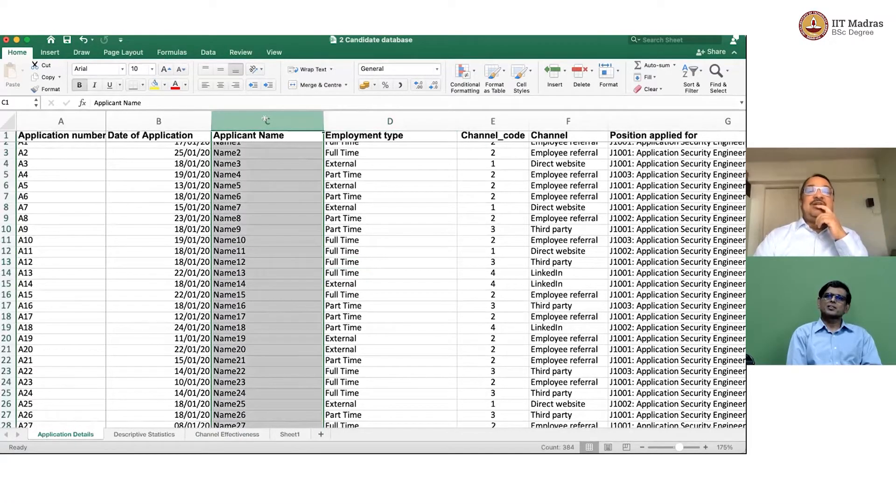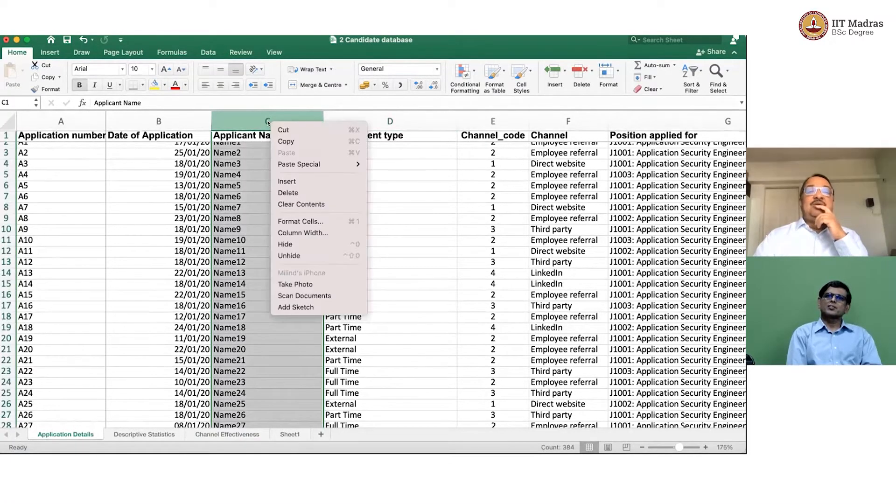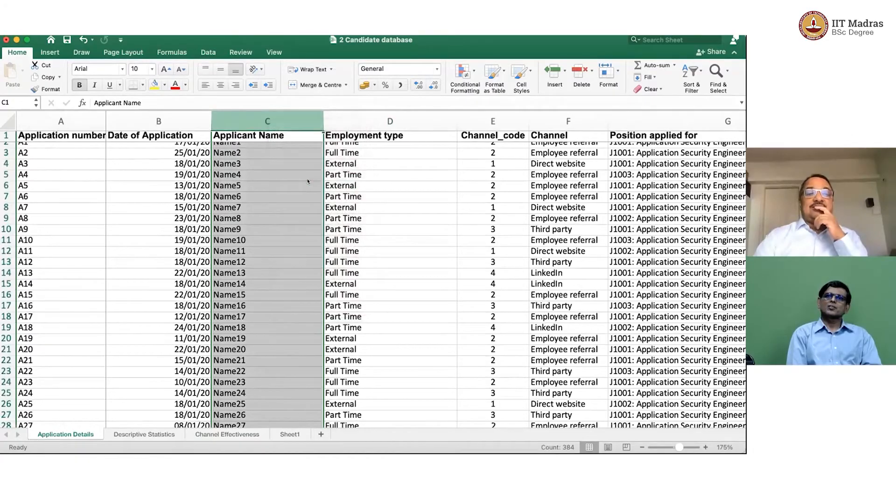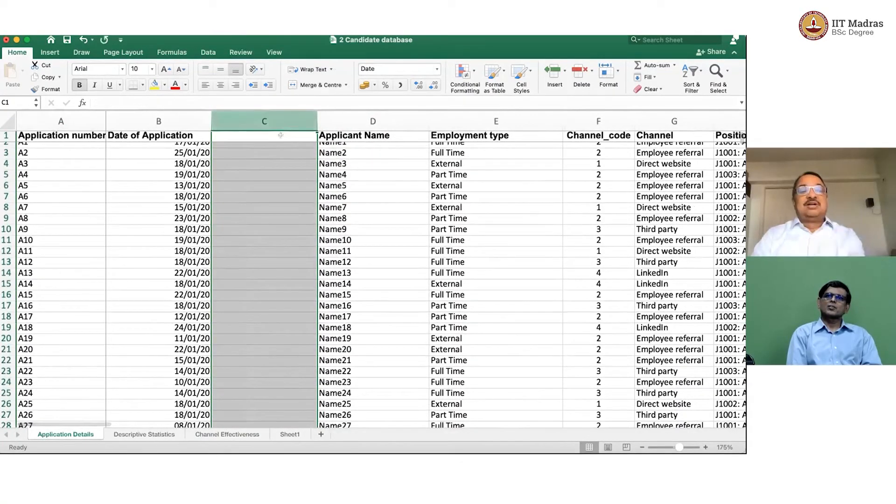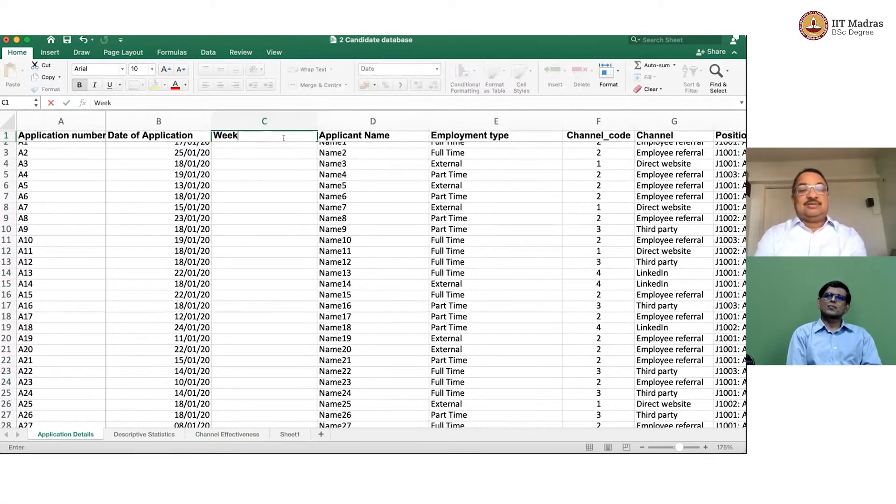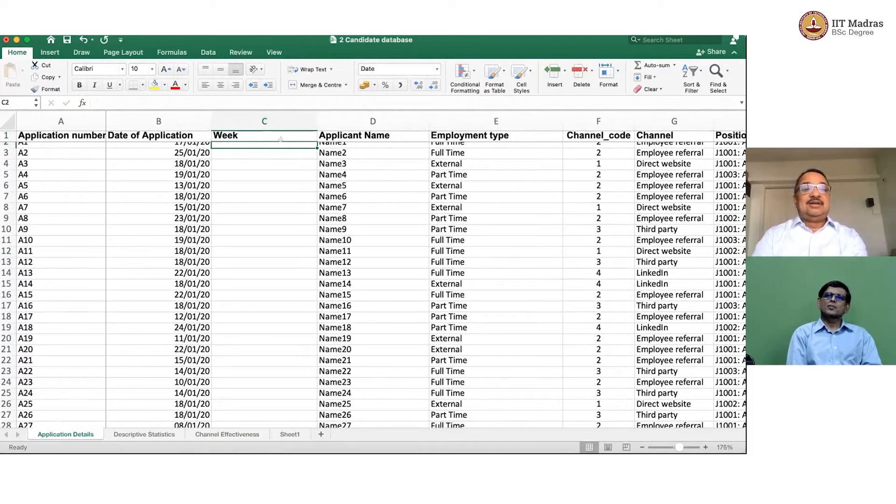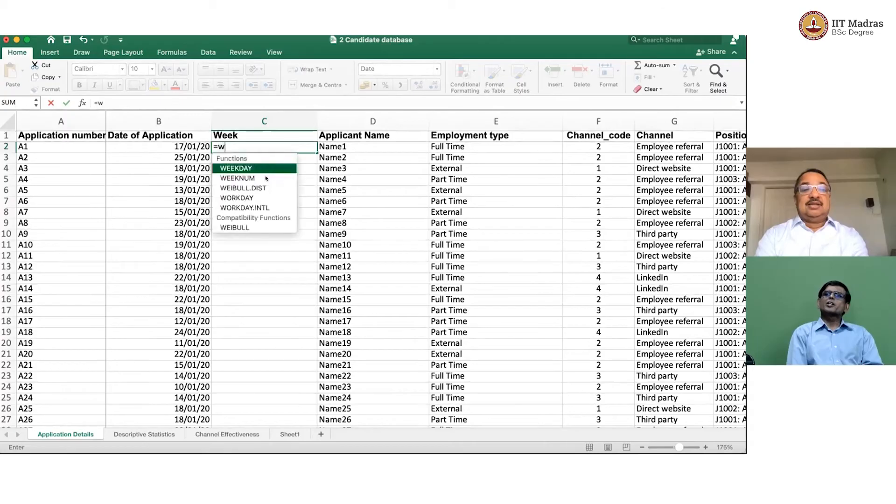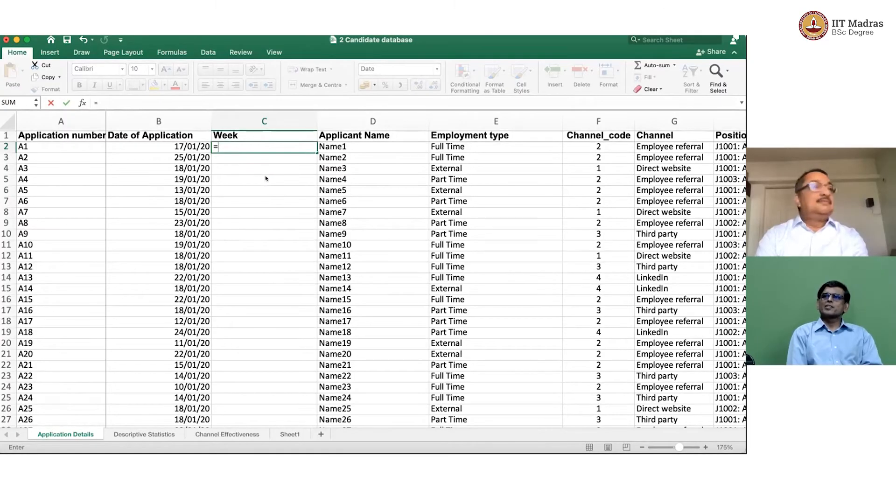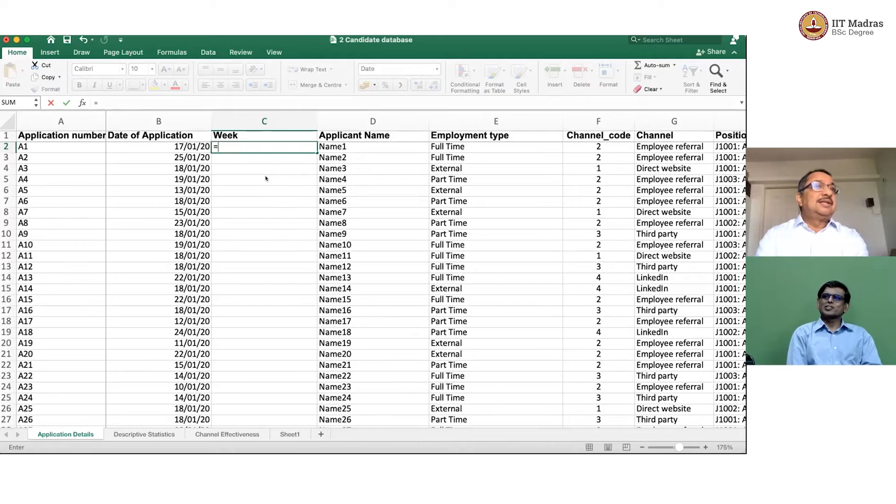Correct. So, the way we do it is, let us insert a column here. And we will call it week. And then what we do is, this is similar to that earlier case. In the earlier case also, we did something like this. We did quarter one, quarter two, and all that interesting stuff.